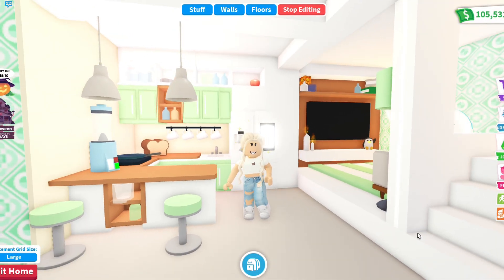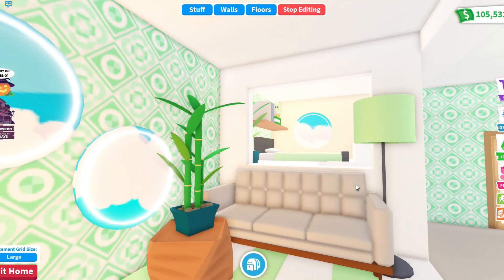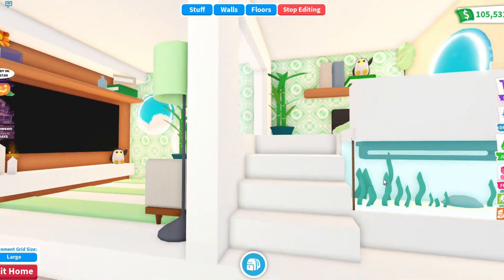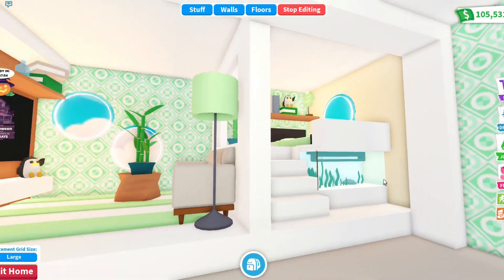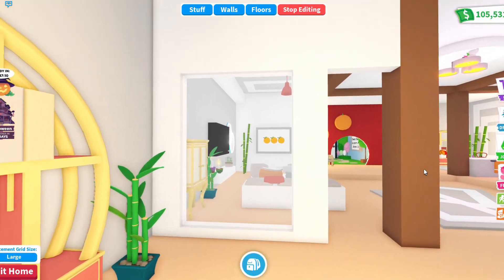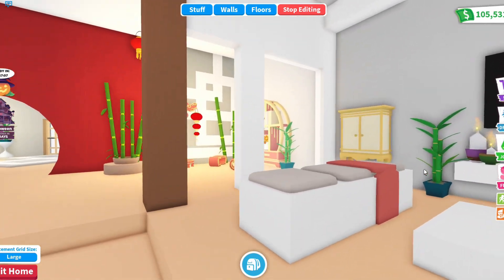I recommend separating some rooms with a glass barrier, because you will create a more open space. You can see more rooms at once and it looks just beautiful.